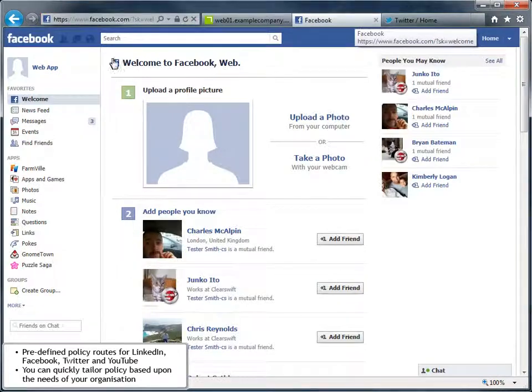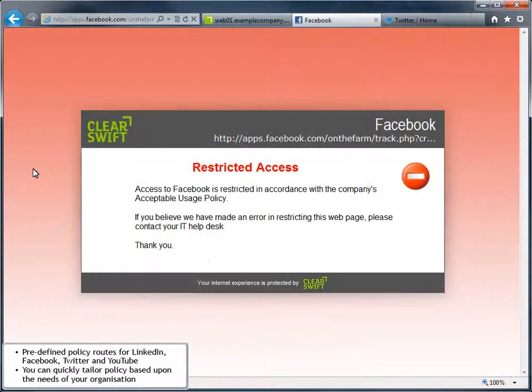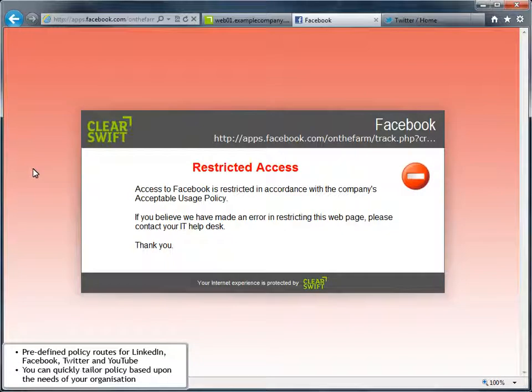Fully customizable block pages inform your users why the request to browse to a particular web page has been blocked.